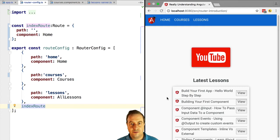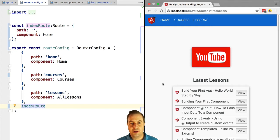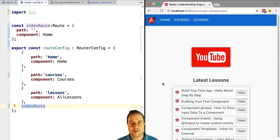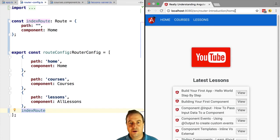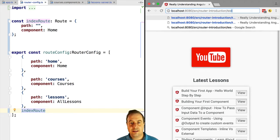Let's try this out. If we access the root URL of our application we get displayed the home component, which is the expected behavior.